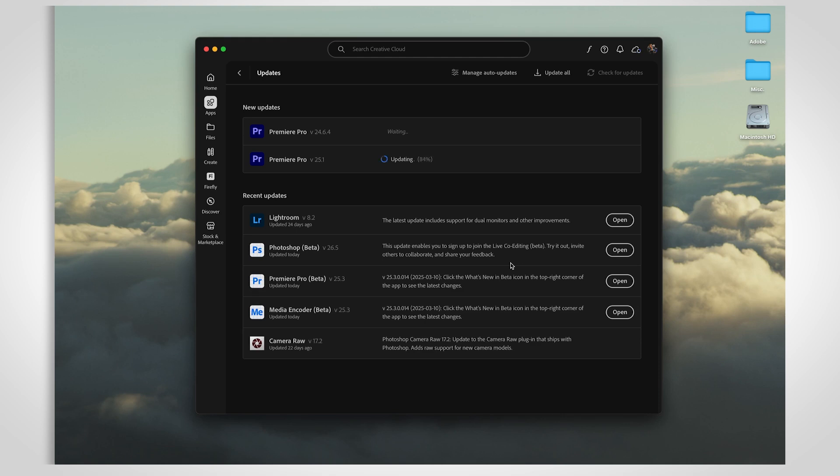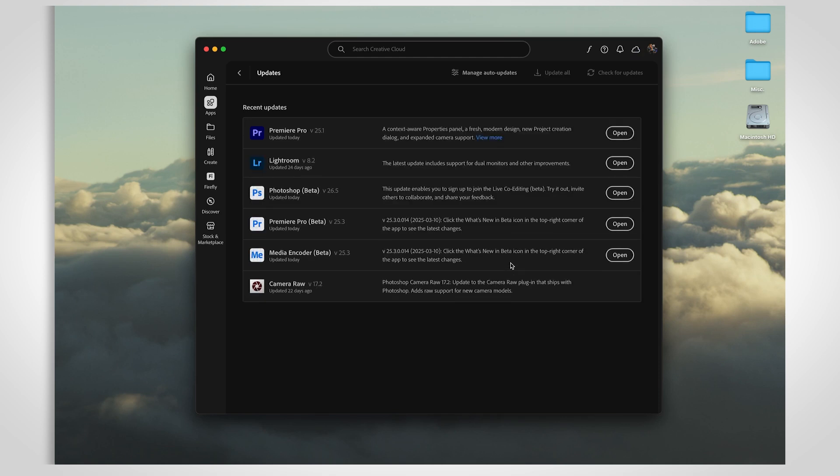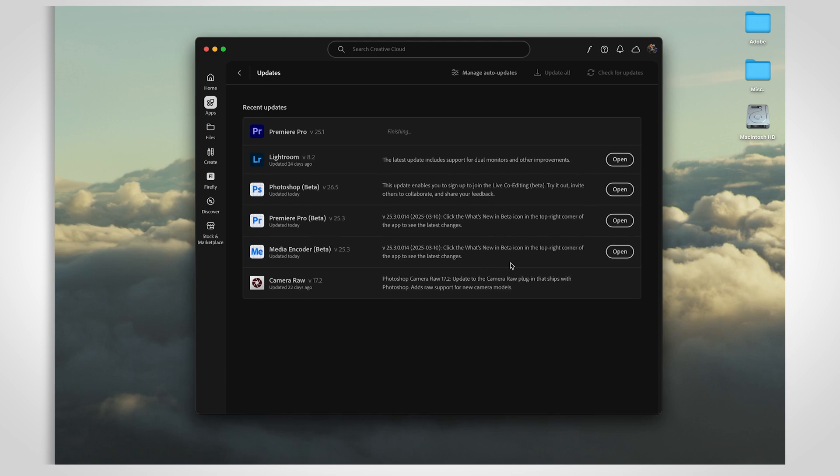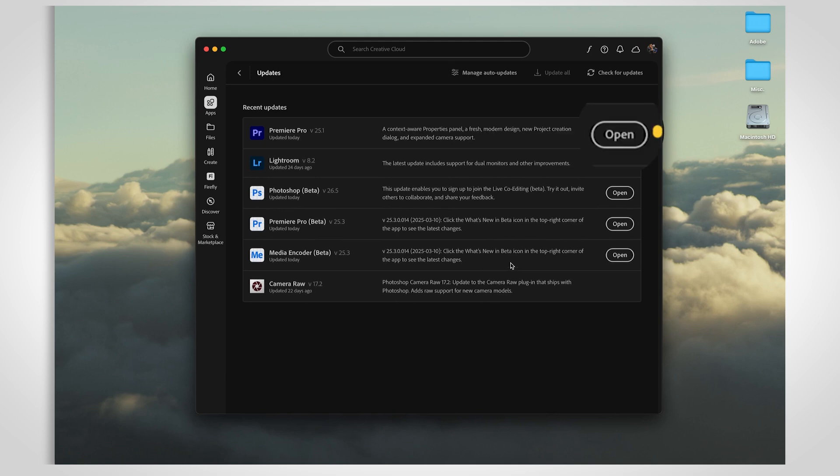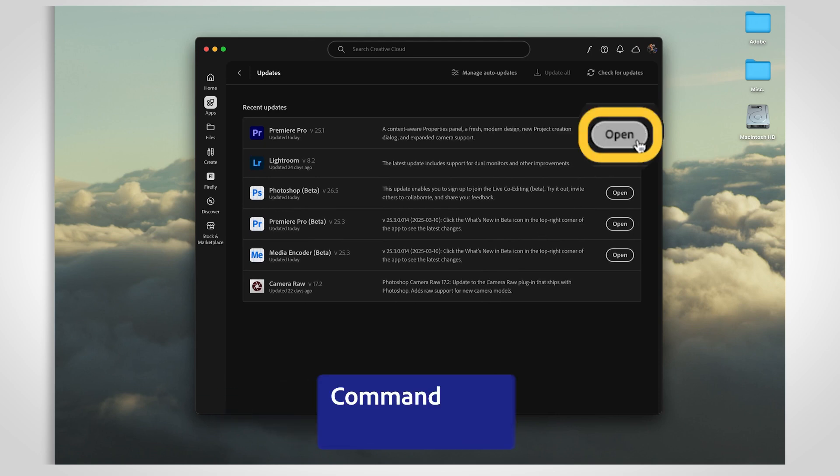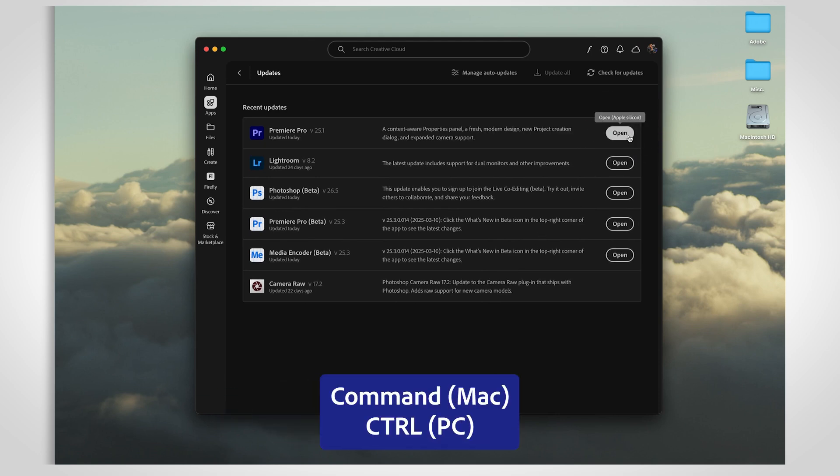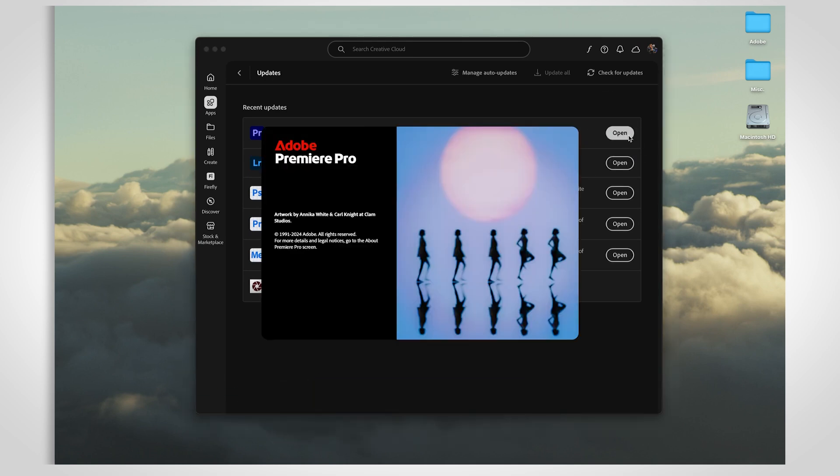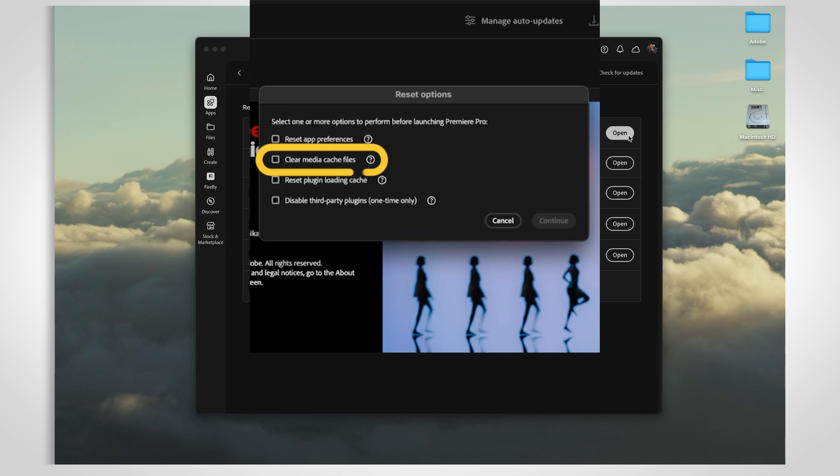It's also a good idea to clear your cache between updates. To do this, just launch Premiere while holding down Command on Mac or Control on Windows. This will give you the option to clear media cache files. Select that and hit Continue.